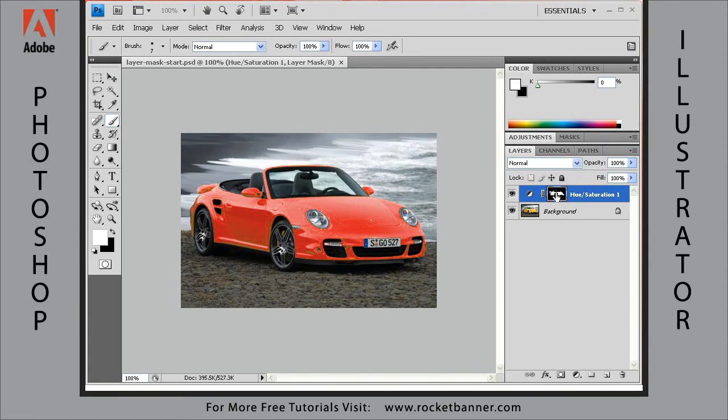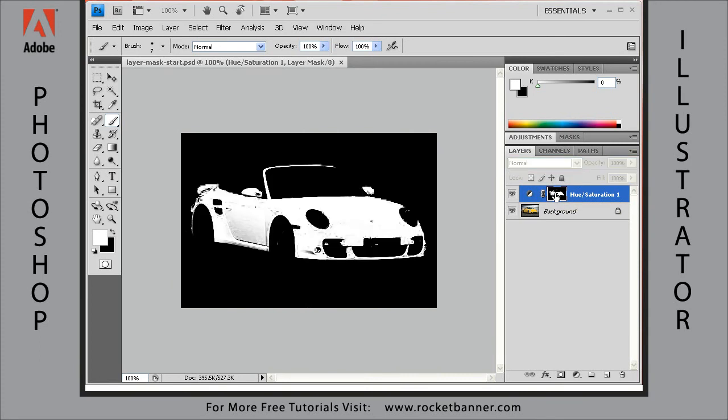Now let me show you this layer mask in the actual document window by holding down the Alt key and clicking on it right here. There you go. Now you're looking at the layer mask as a grayscale image, the same way you would be looking at it as an alpha channel in the channels palette.